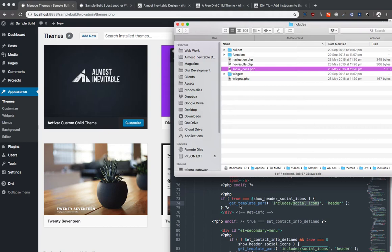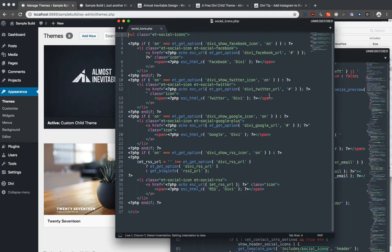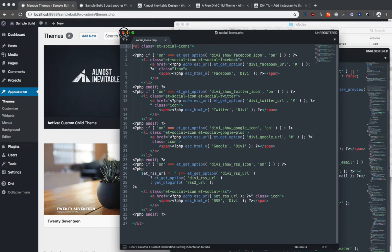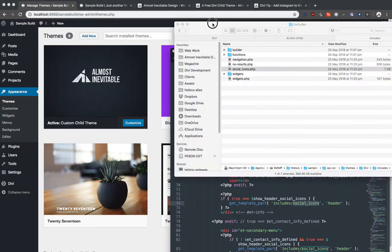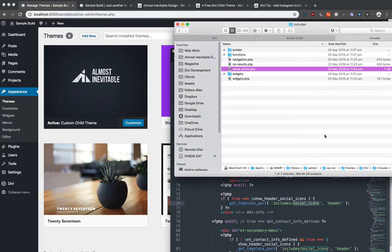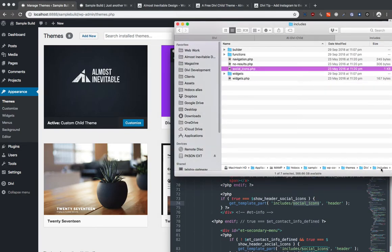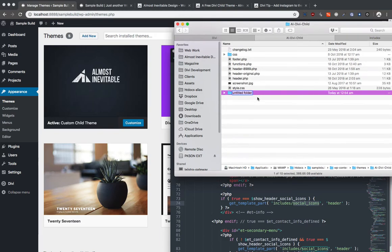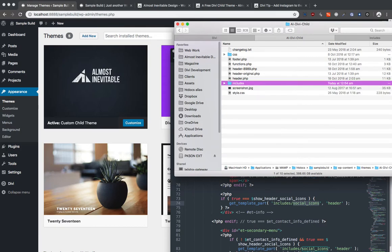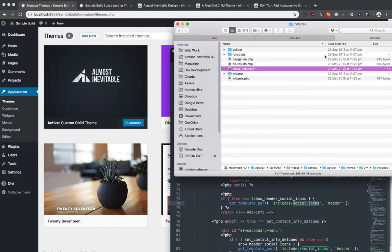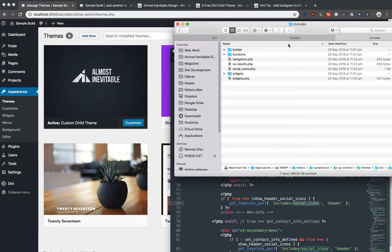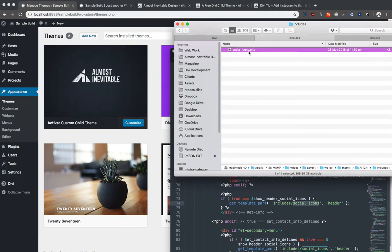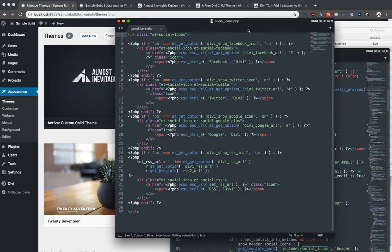So that means that if you take this, now this is originally inside the includes, as you can see here, the includes folder, which means here we add a new folder, includes, like that. And inside there we will copy that, paste this here, social icons, right?